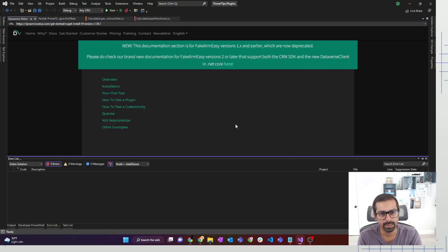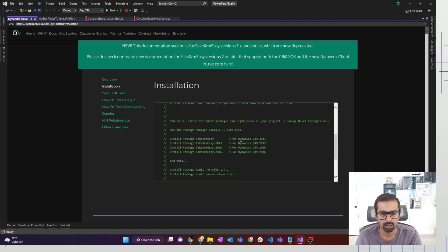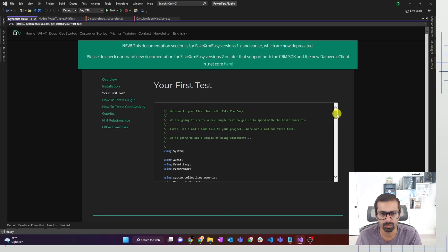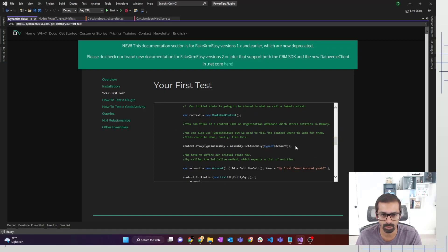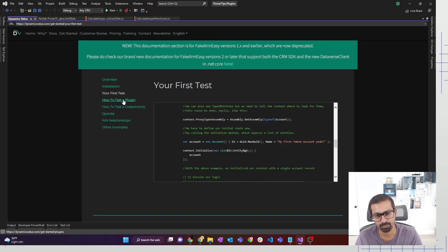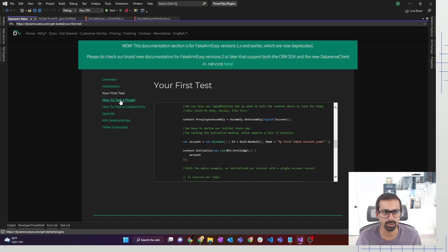Once it installs, it takes you to a page that shows you an overview of how to start with FakeXrmEasy, and it's pretty straightforward. It has an installation guide, and then your first test tells you what to do — how to initialize the context, how to write proxy types assemblies if you're using early bind. I'm going to explain all of this, but this is a nice page that loads which tells you what you need to do with your unit tests. We are actually going to write our unit test on the plugin itself.